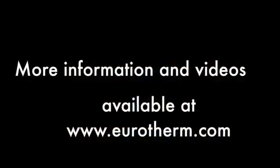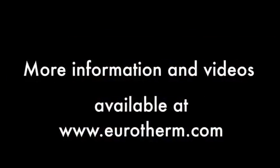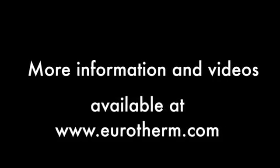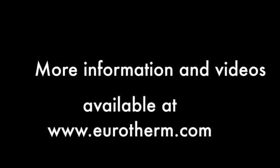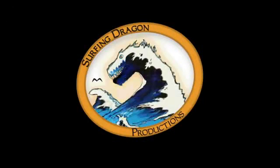For more information and instructional videos, please visit eurotherm.com. Thanks for watching.